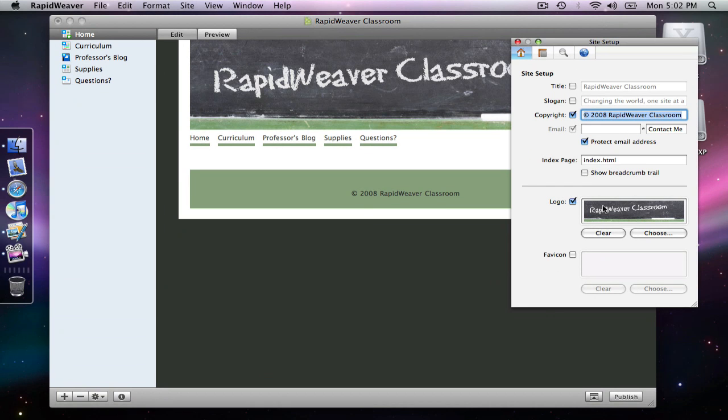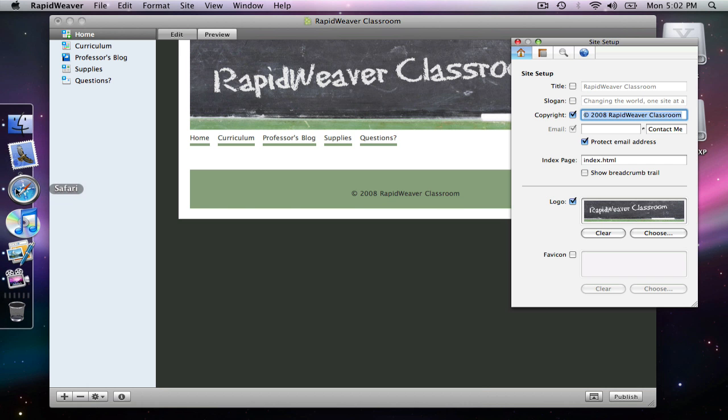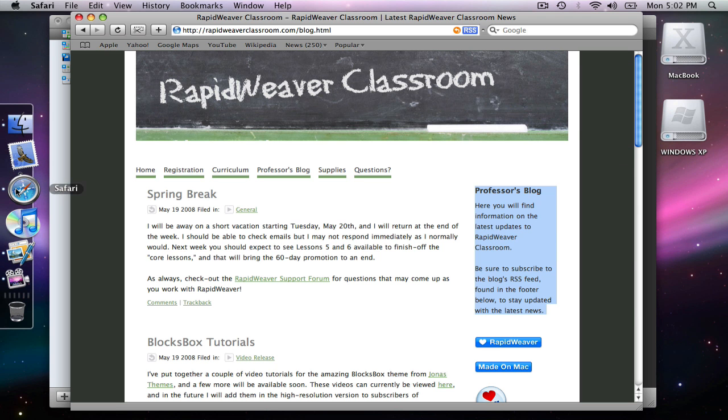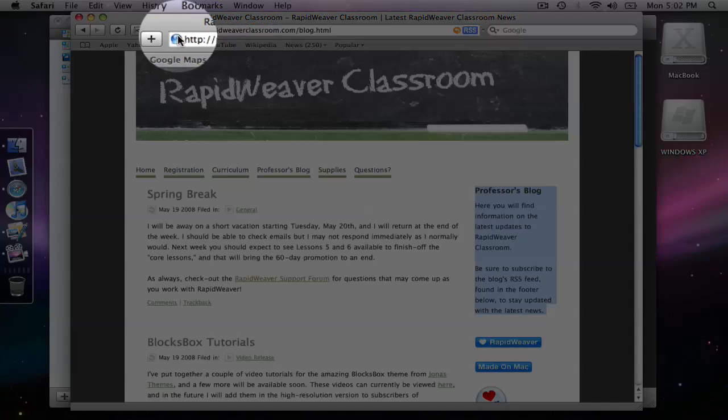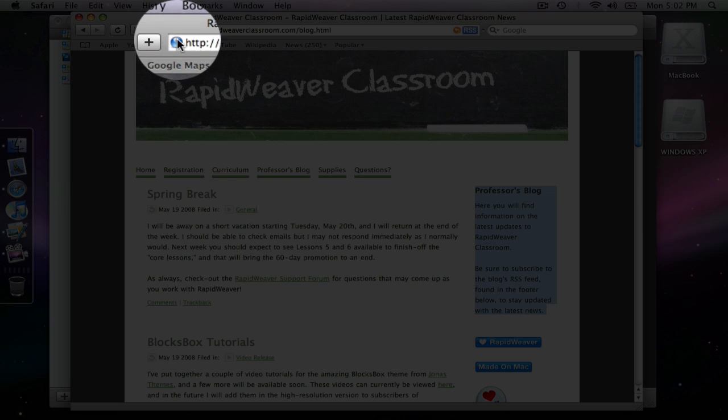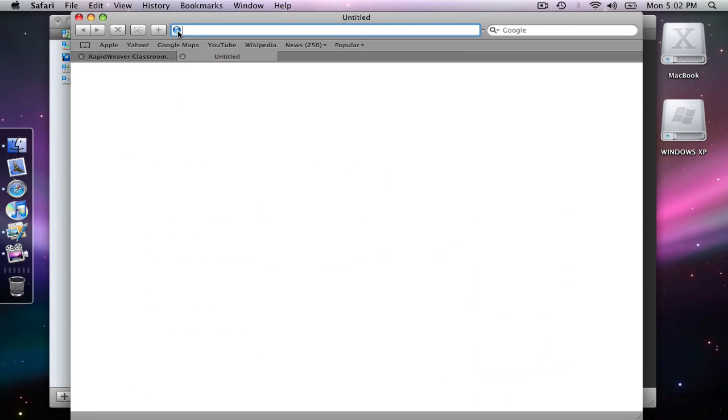The favicon is an image that appears in the address bar next to your browser or next to your website URL. In the case of RapidWeaver Classroom I do not have one defined. It would appear here where this globe is right now, but I believe that RealMac Software actually has one defined.